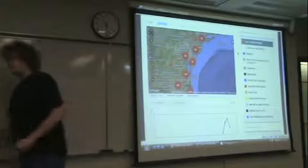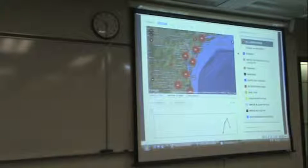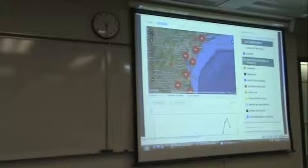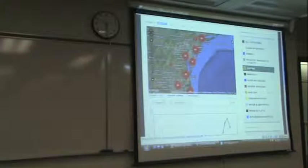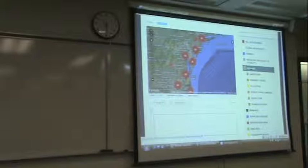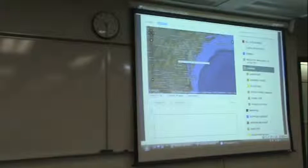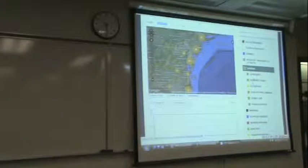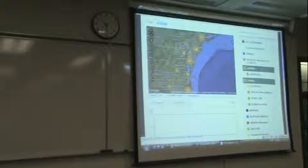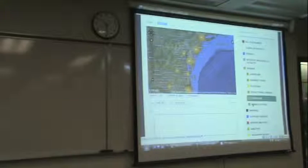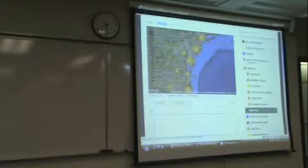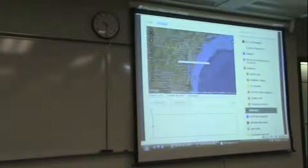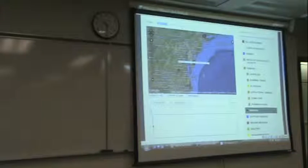I'm just going to run over and demonstrate this. Originally, if I was to click on, say, damages, it would select only damages, and you'd see that. And if I wanted to select something else, I would deselect damages, and then it would select the next one. You can only view one at a time — it would automatically deselect.